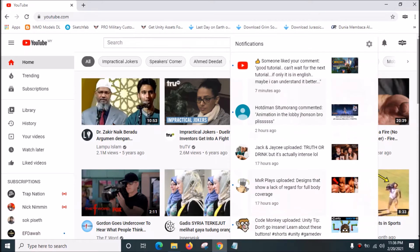Hello guys, good day to you all. Today we have a request from hot demand C2 Morang. He wants me to make a video on how to extract Johnson's 3D model plus the rig, plus the review animation. Review animation is when you change the hero skin from one skin to another, and that preview animation is played.